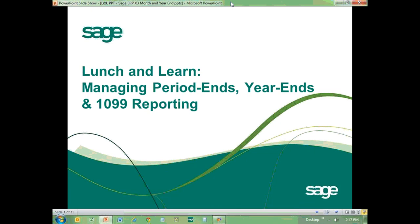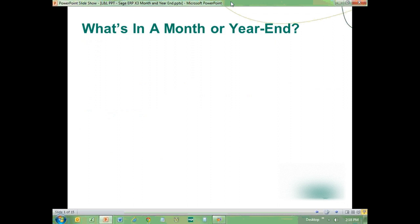Welcome to this Lunch and Learn on Managing Period Ends, Year Ends, and 1099 reporting in Sage X3. Let's start by dealing with some of the questions that are going to be surfacing in our minds as we prepare for month and year-end processing.